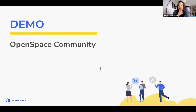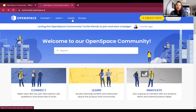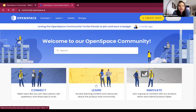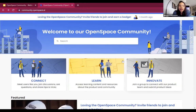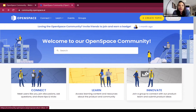I walked through those different sections — let me actually walk you through the actual platform live. This is how it looks. It's open to the public, so as you can see, I'm not logged in and yet I can see all the different aspects. But logging in will actually allow you to participate. If you're not registered, you can just view it but not really participate.